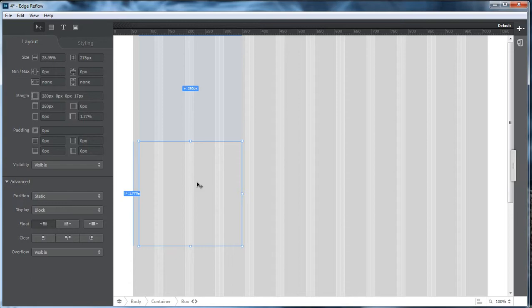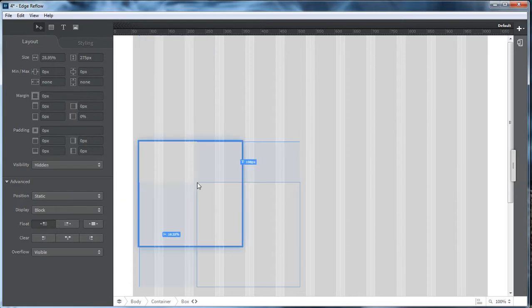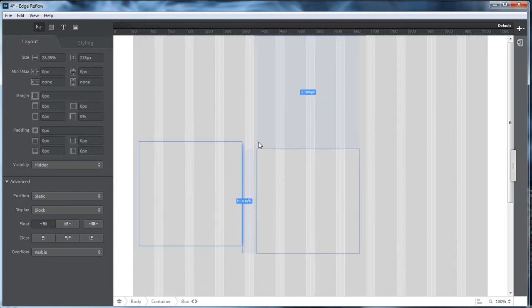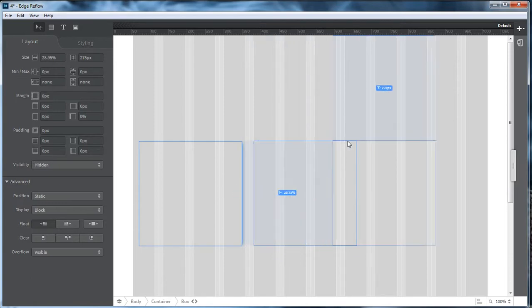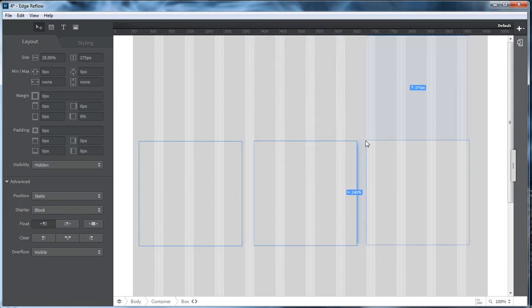So we're going to duplicate this by hitting Control-D. We're going to put it right here. Control-D again, and we're going to put this one right there.